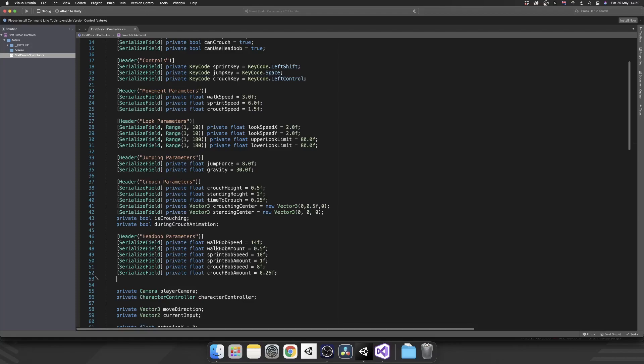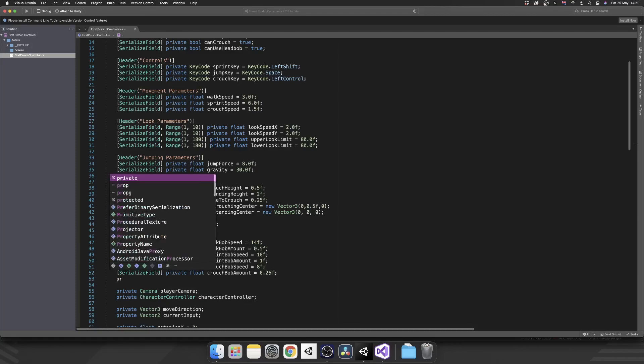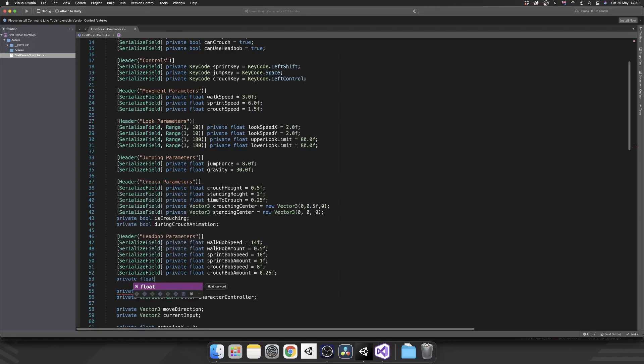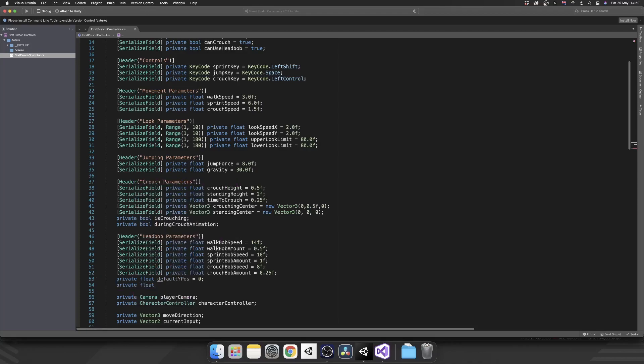Then we just need two private floats. So we're not serializing these because we're not changing them in the inspector. And that's going to be our default Y position of our camera and another float which is just going to be a timer. And we're going to use that timer to determine whereabouts our camera needs to be vertically for the head bob.